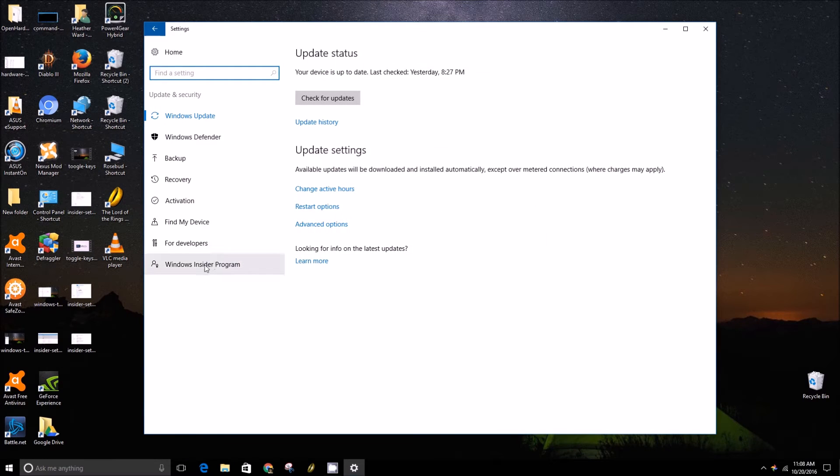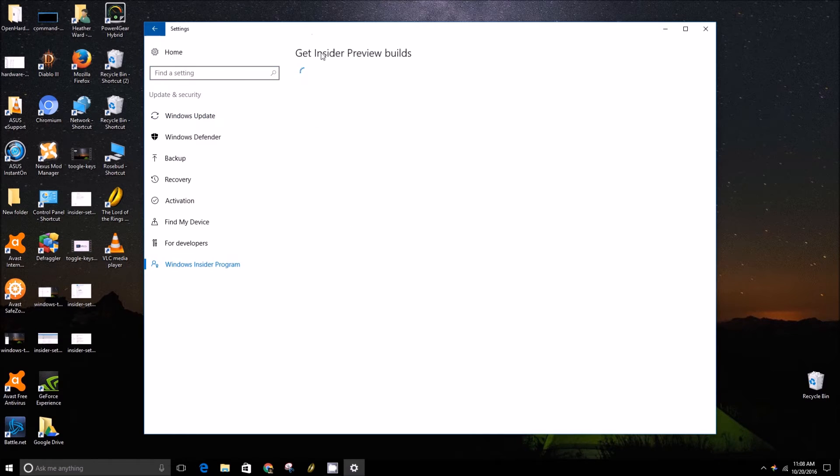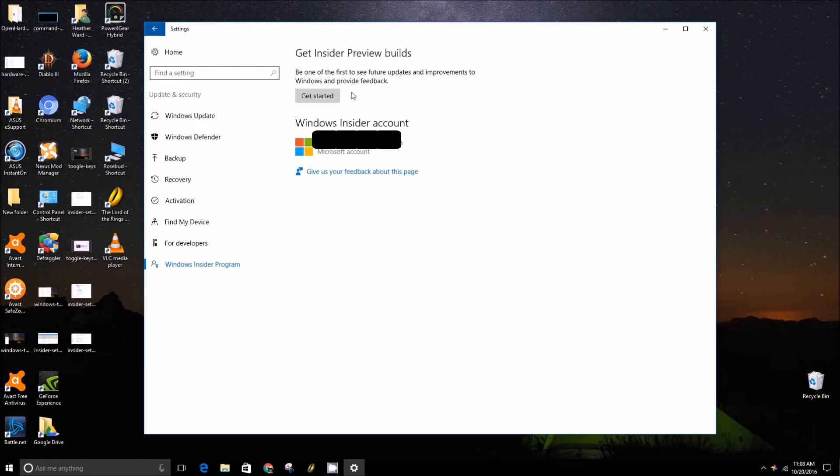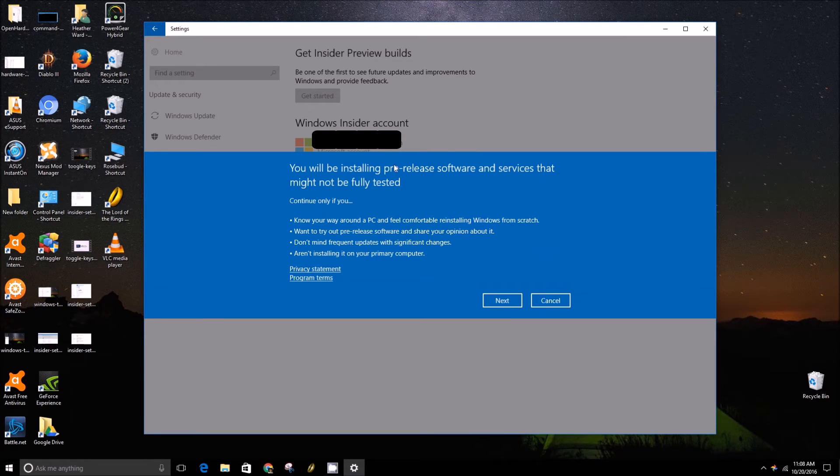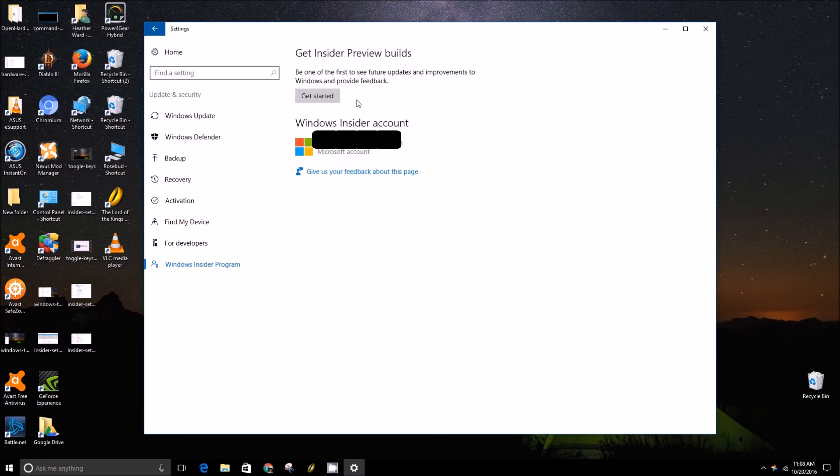You will want to move down to the Windows Insider program tab. It'll take a minute to load, but once it does you'll just want to press the get started button and go through these menus. If that button is grayed out, you can go back to the main settings menu.